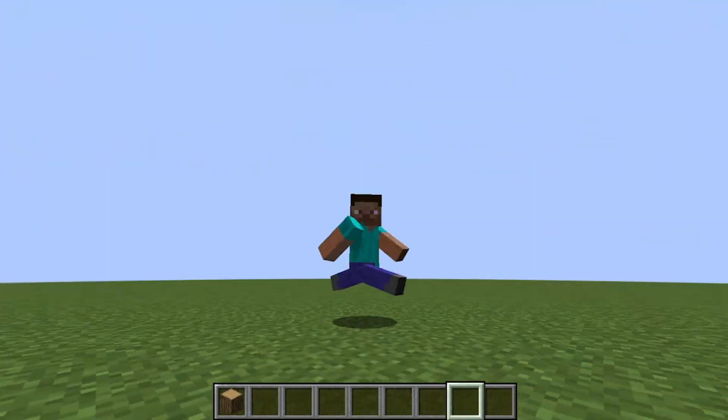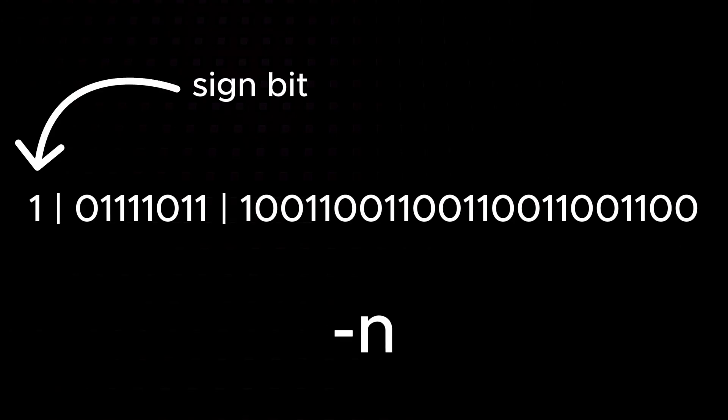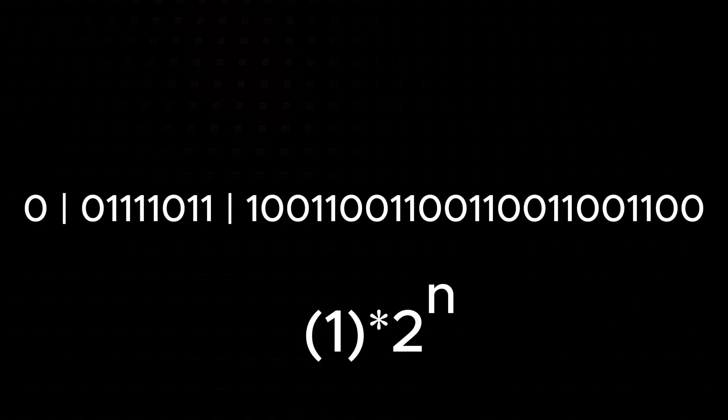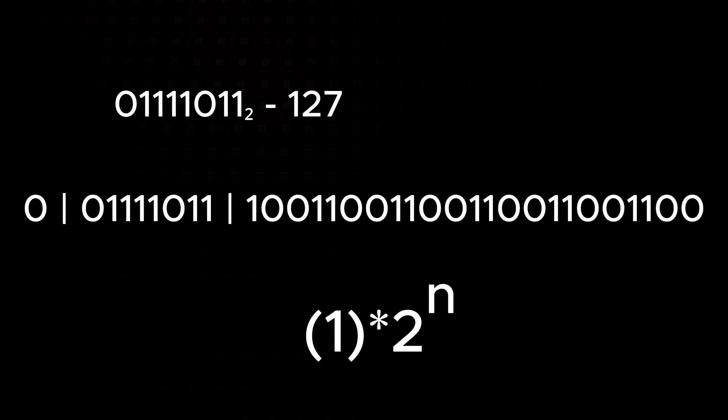For example, here's 0.1 in 32-bit floating point binary representation. The first bit is the sign bit. 0 means the number is positive, 1 means negative. Next, we have 8 bits for the exponent. We subtract 127 from the decimal value to get the actual exponent.